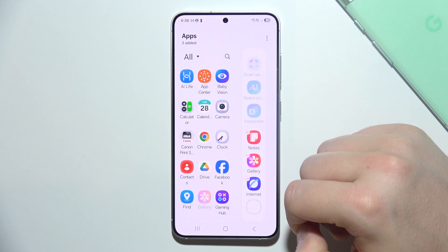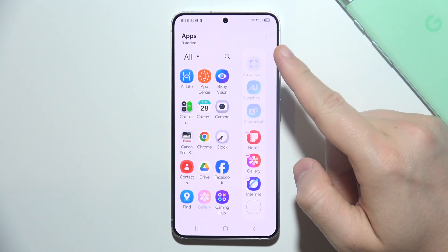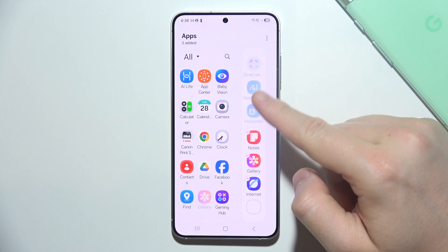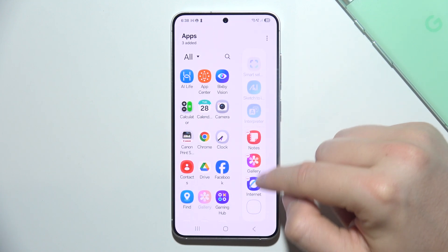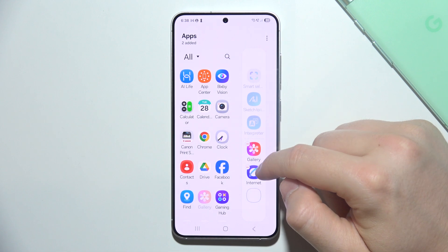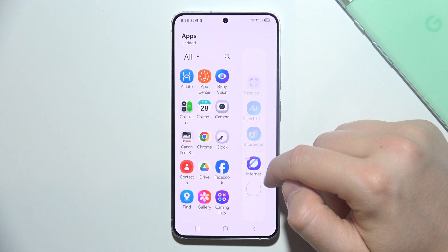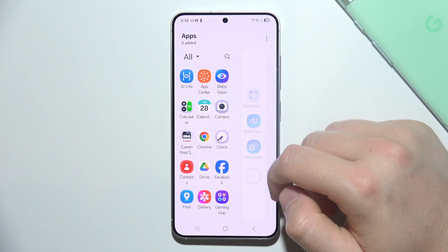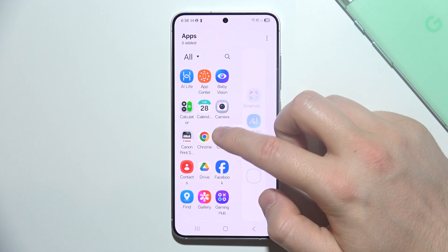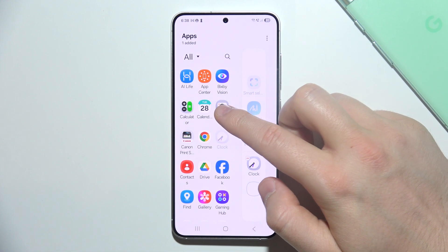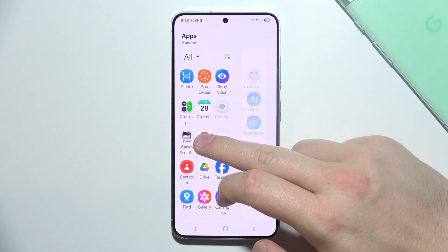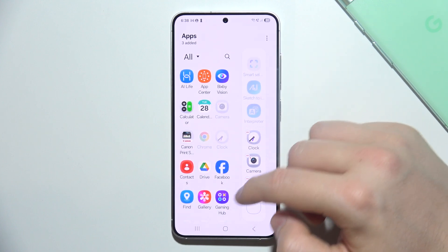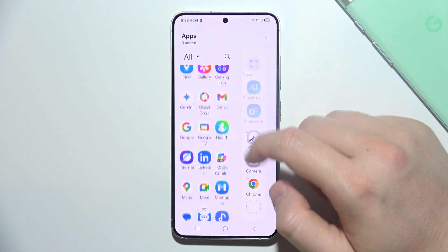When you click right here you can actually adjust all of these apps that you have on your EdgePanel. If you want to remove some apps and add additional ones like, for example, Clock, Camera, and Browser, you can for sure do this.